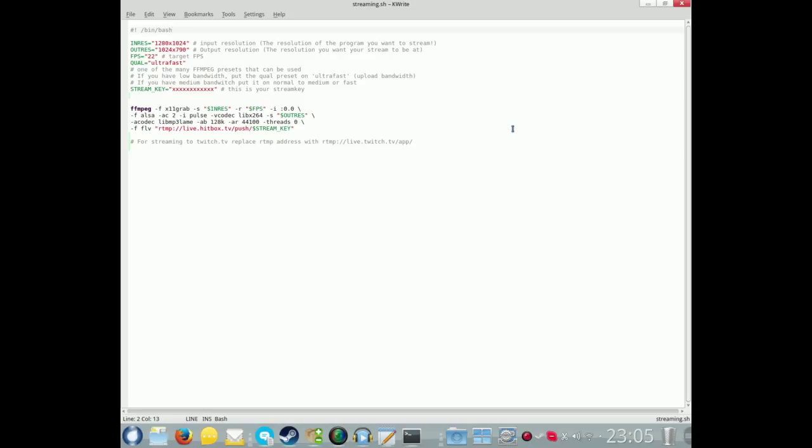Next, in the next video we shall start looking at the different pieces of software that you can use on Linux to actually stream to Hitbox, Twitch, YouTube, which will include Castawesome, Simple Screen Recorder, and Screen Studio. So thanks for watching, and if you found this video useful, please do subscribe to my channel. See you.